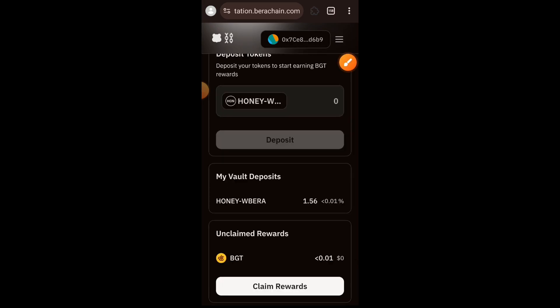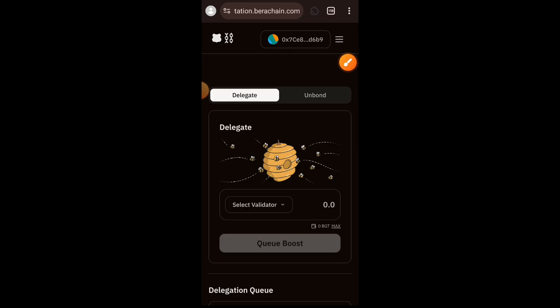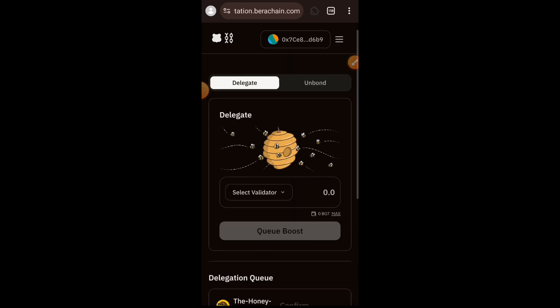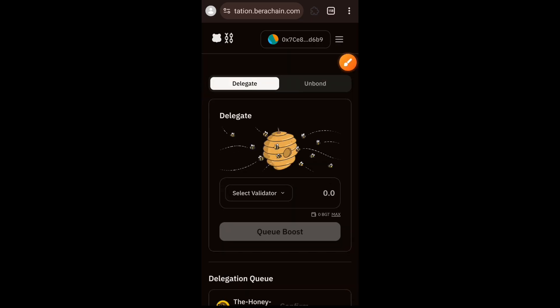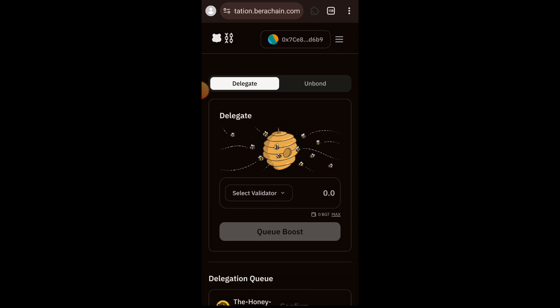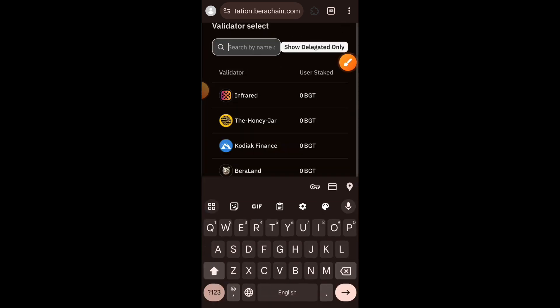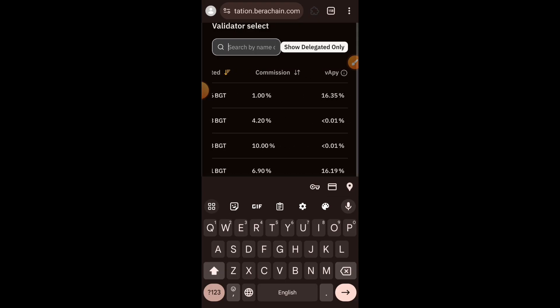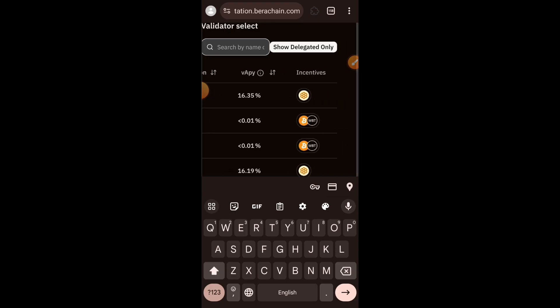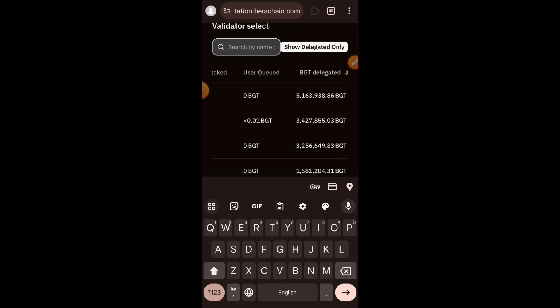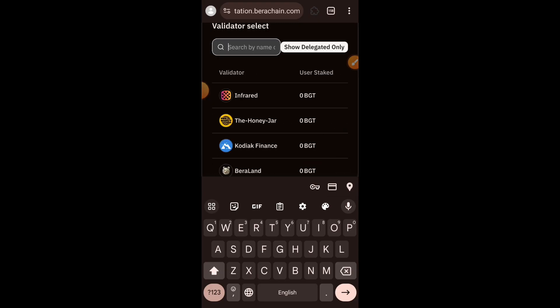What we are here to do is delegate BGT to other validators. On the dropdown I'm going to tap and choose any validator of my choice from the list. Let's say I want to go for The Honey Jar — I'll tap on it.